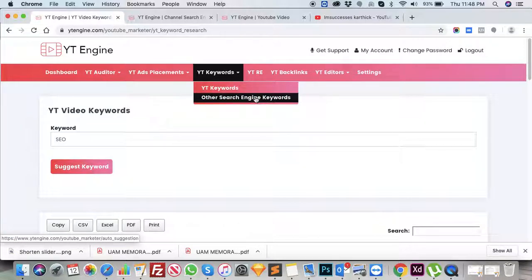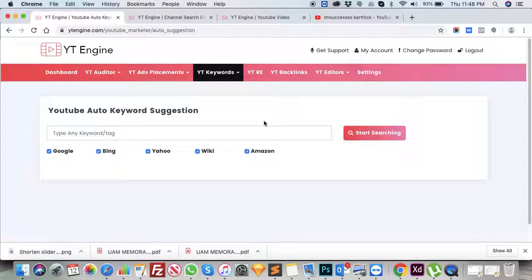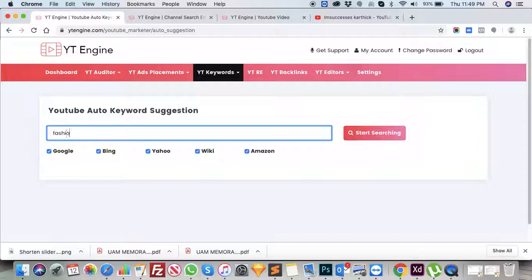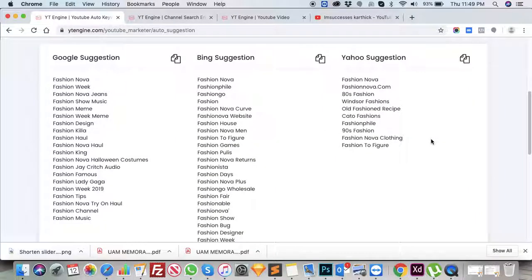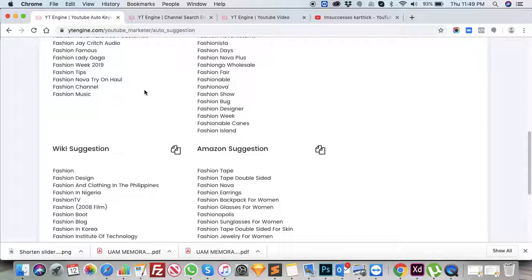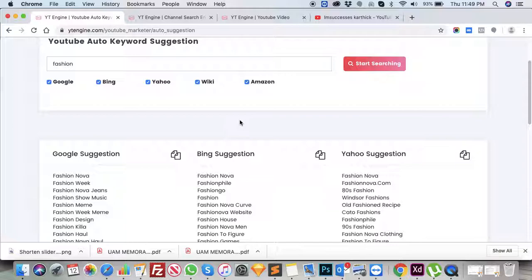Other Search Engine Keywords is like an auto keyword suggestion from web browsers like Google, Bing, Yahoo, Wiki, and Amazon. Now I'm going to type 'fashion' and click on Start Searching. It is going to display the list of suggestions provided from Google, Bing, Yahoo, Wiki, and Amazon. This also helps you get a better understanding of suggested keywords for your business.